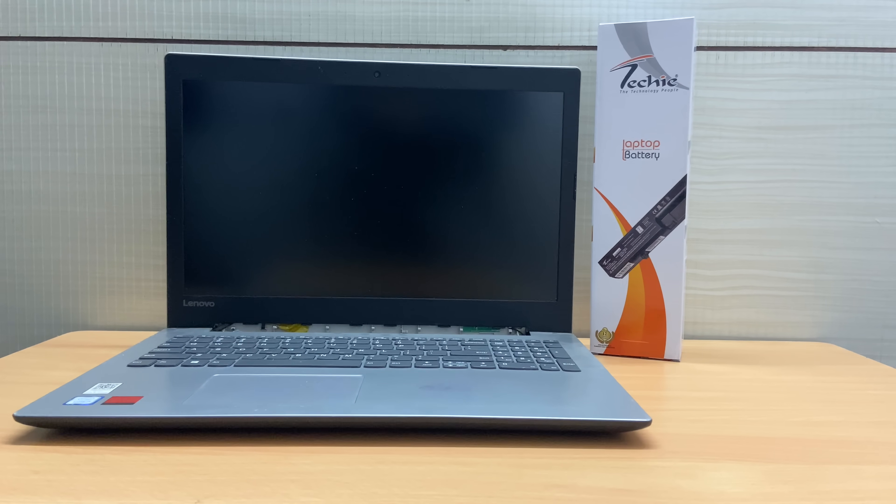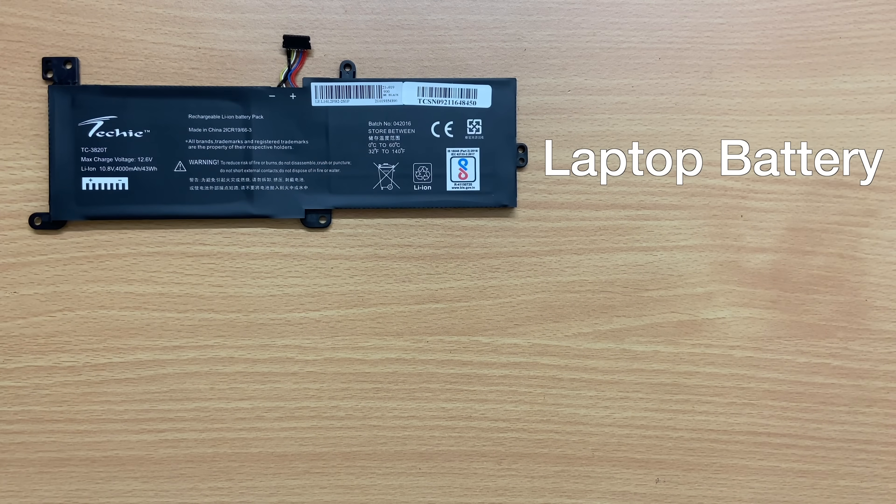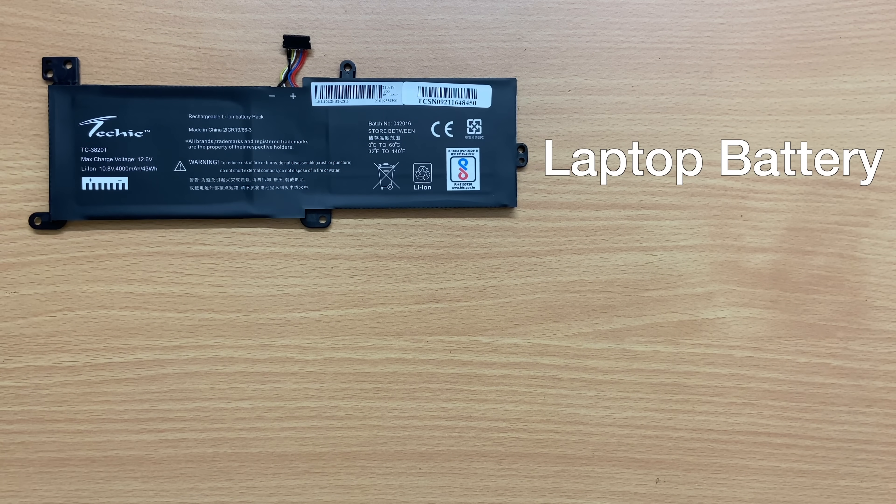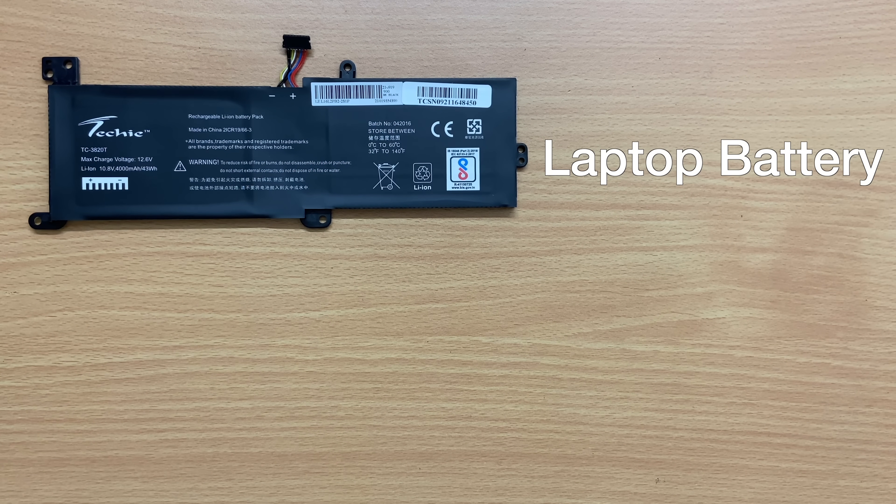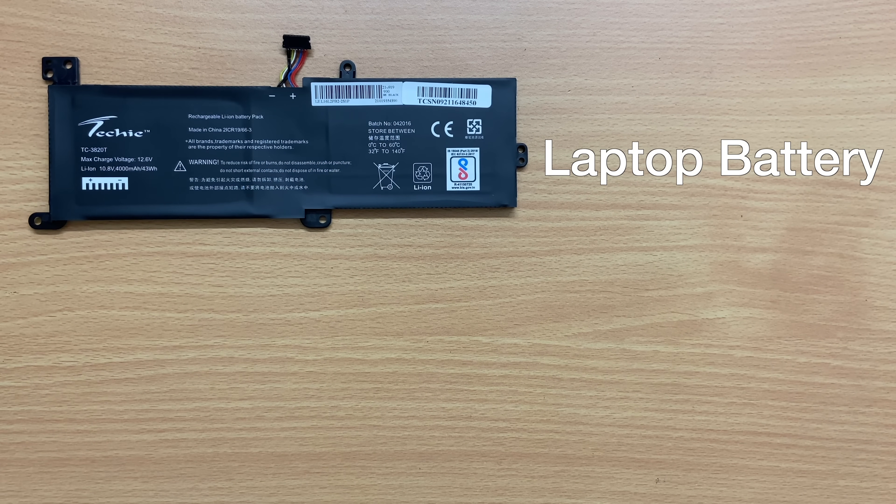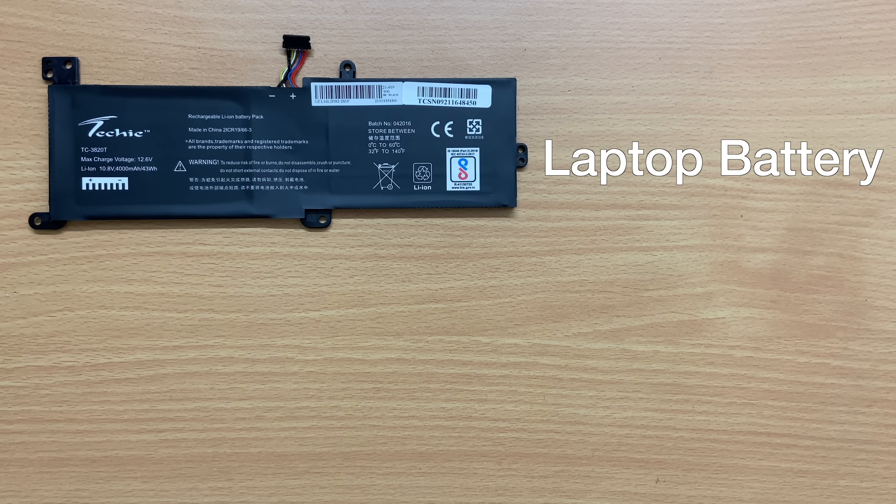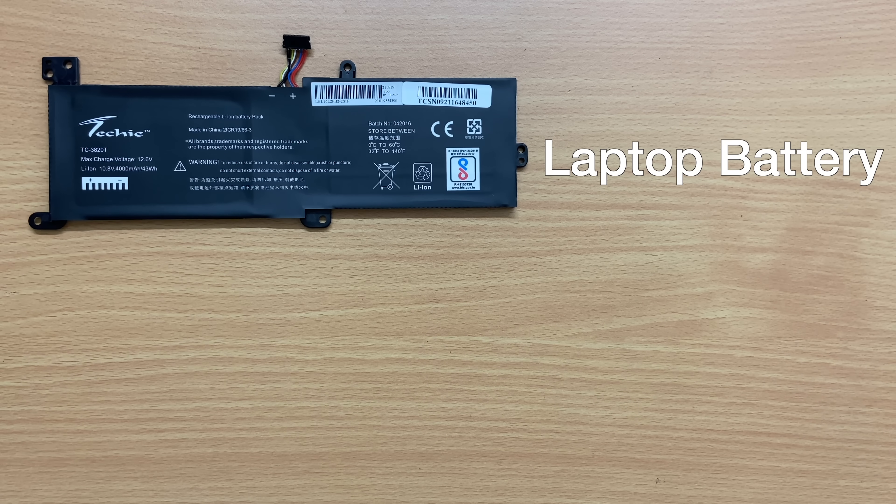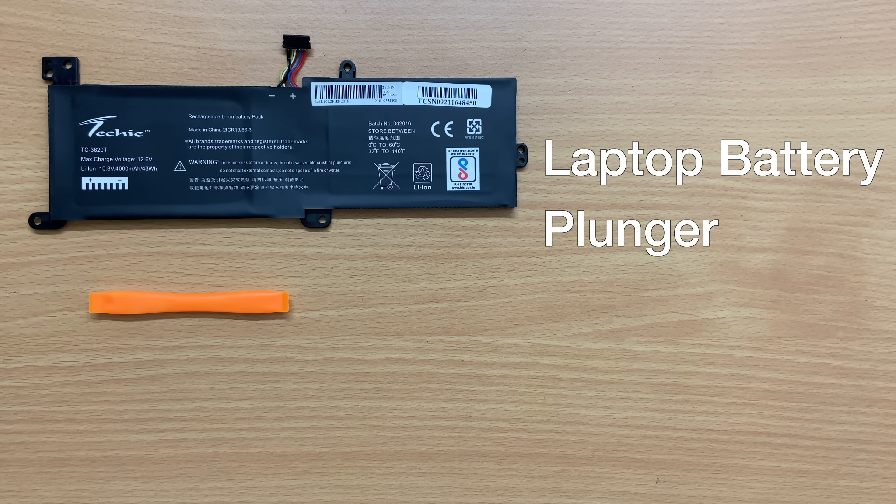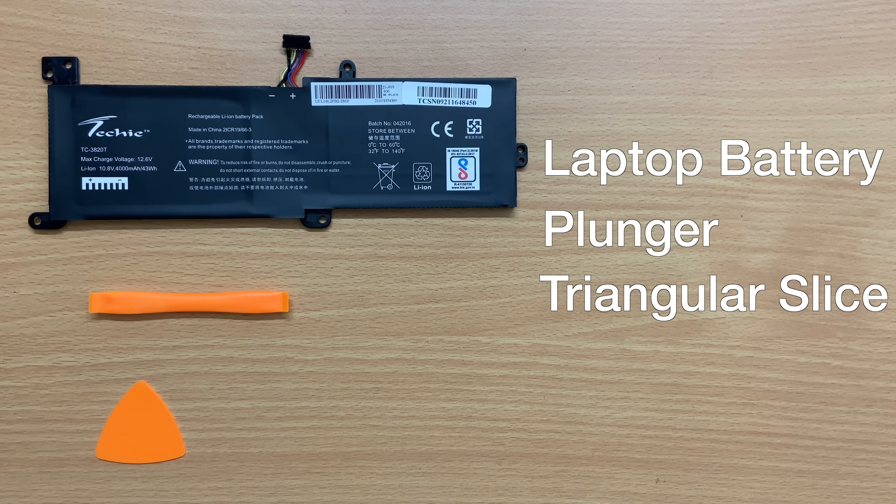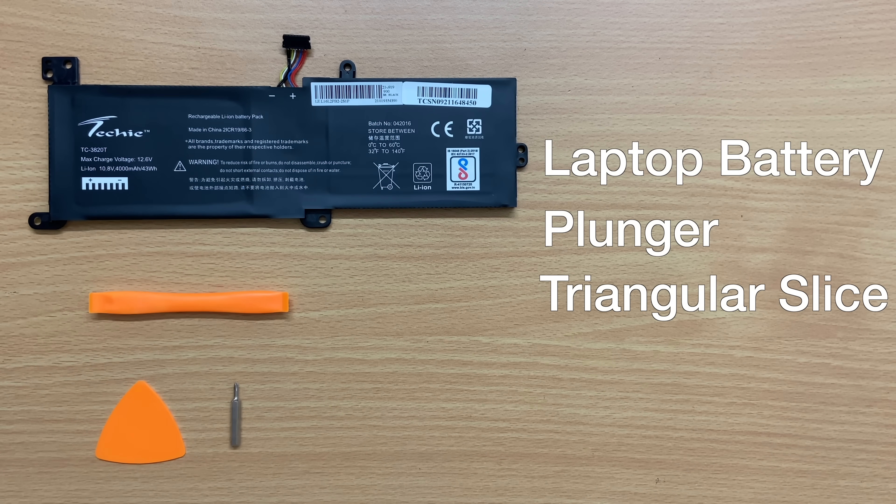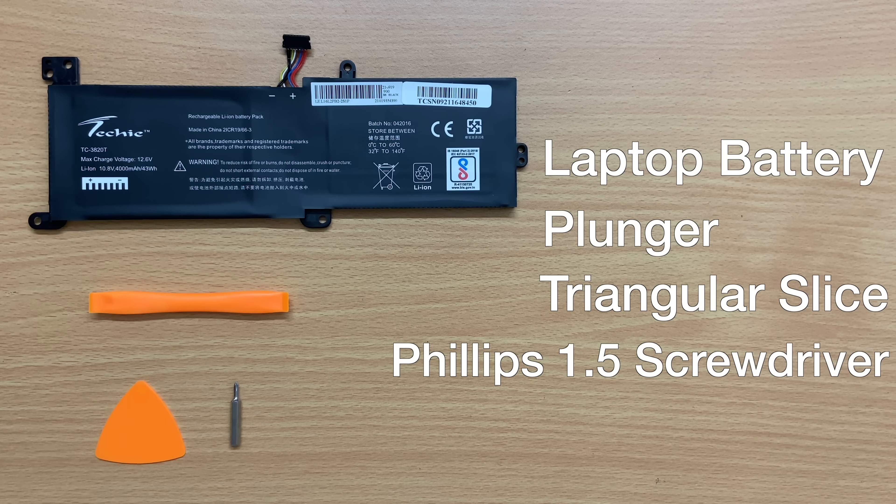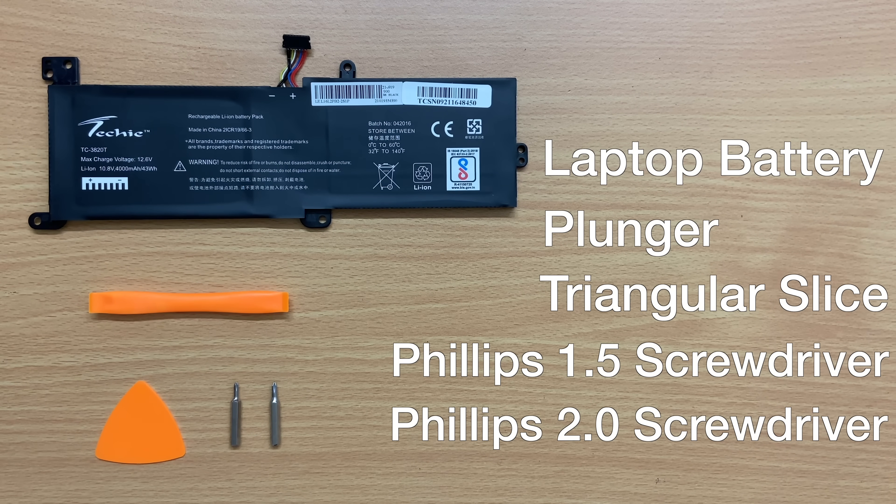So we will need the following parts and tools: Techie IP320-15 ISK Laptop Battery, link for which can be found in the description, one plunger, one triangular slice, one Philips 1.5 screwdriver and one Philips 2.0 screwdriver.